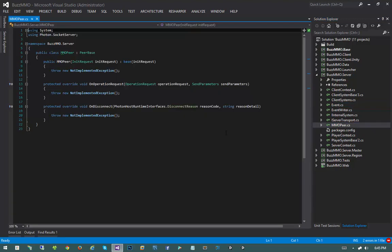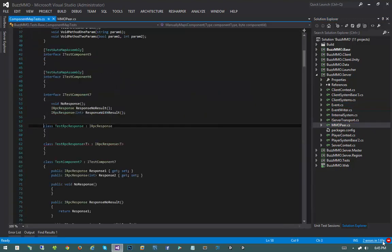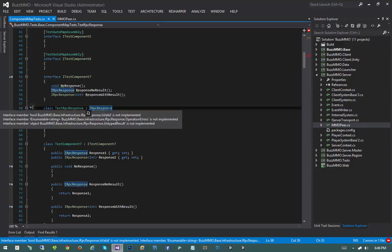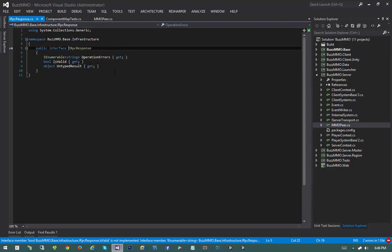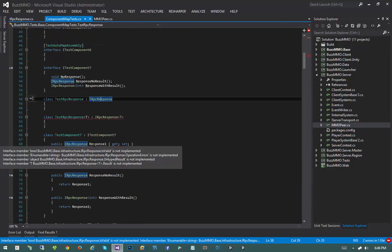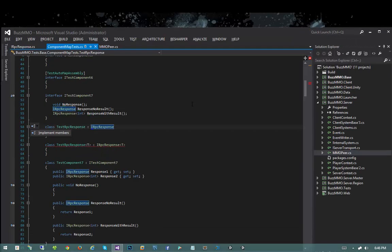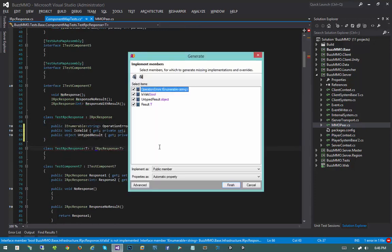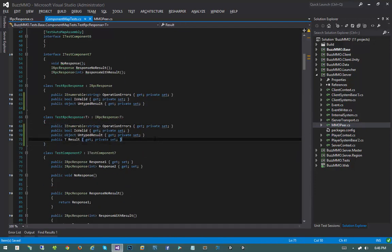Now we'll have errors on our peer, which we haven't really implemented yet. In our inner tests, our test base component map test, the test RPC response needs to implement the new members we added to IRPC response — operation errors, is valid, and untyped result. I'll use ReSharper to give dummy implementations to all of those, since we don't actually use those properties for making our tests work.